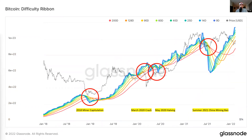Here is the difficulty ribbon. I highlighted four key historic areas when the difficulty ribbon compressed and the shorter time frame moving averages converged closer to the longer time frame moving averages. As you can see on the very left, we have the 2018 miner capitulation. This is when Bitcoin crashed from $6,000 all the way down to $3,000. Because of this crash, many of the inefficient miners on the network were forced to turn their machines off simply because they were operating in an unprofitable way — their costs were more than the Bitcoin they were mining.